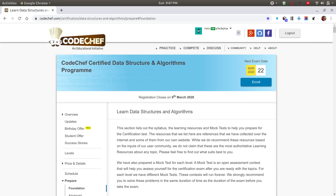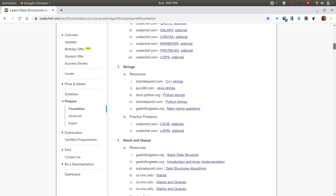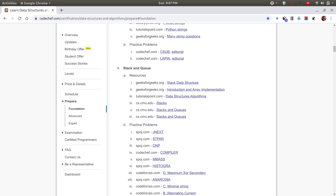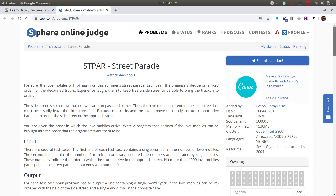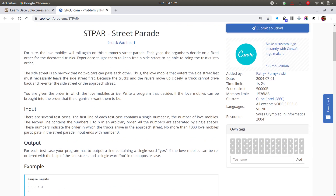Hello everyone, welcome to Algorithmist. Let's get started straight away with the next problem from the stack section. The problem is called 'stpar' — the Street Parade. You can pause the video and read the question, but I'll tell you in short what it actually means.